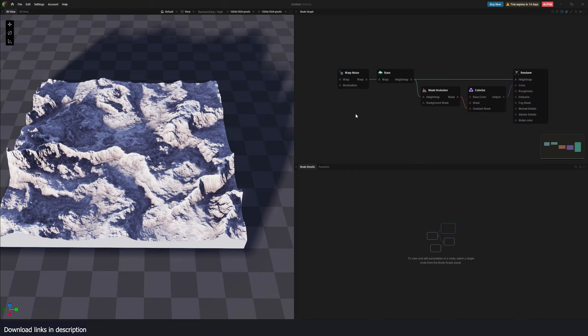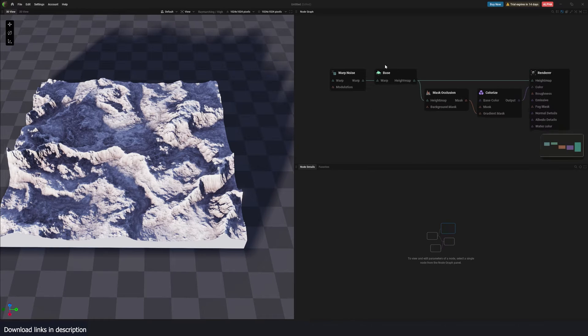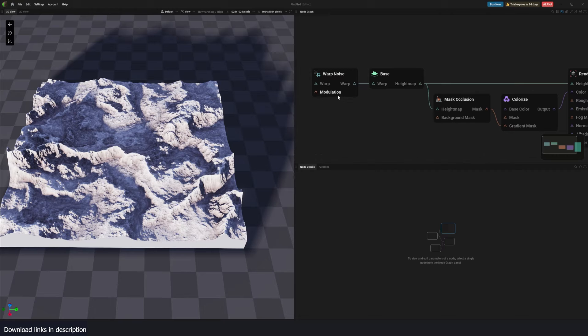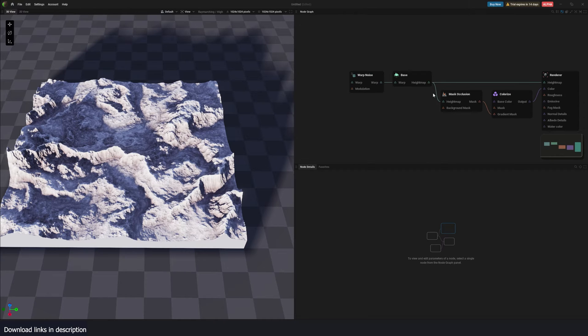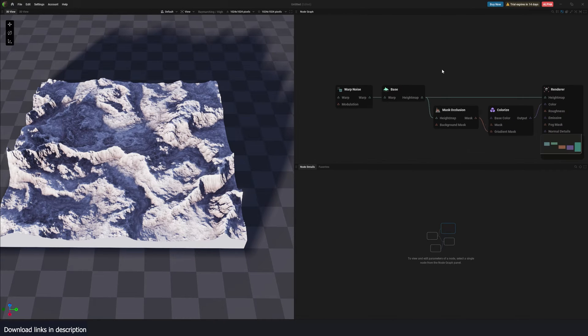It can also be used to create planets. There are two different types of nodes. There are terrain nodes or landscape nodes, and there are also planet nodes.